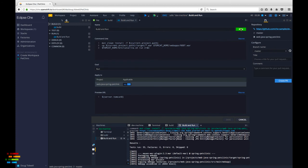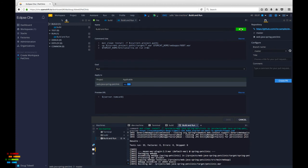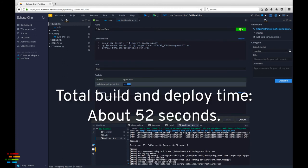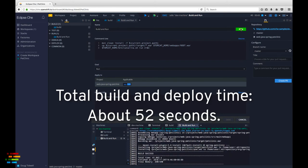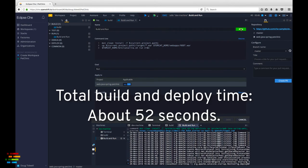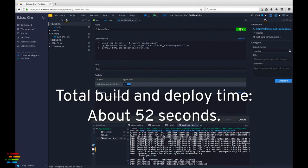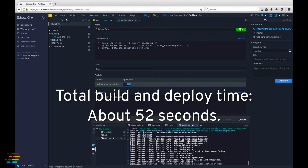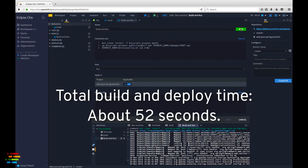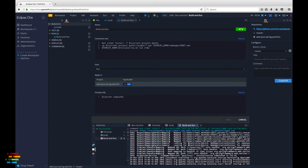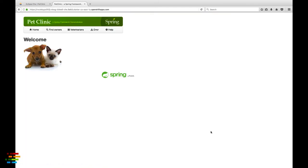As you can see, everything built and deployed successfully. The web app is running on Tomcat and the world's cutest puppy and kitty are now on our screen.